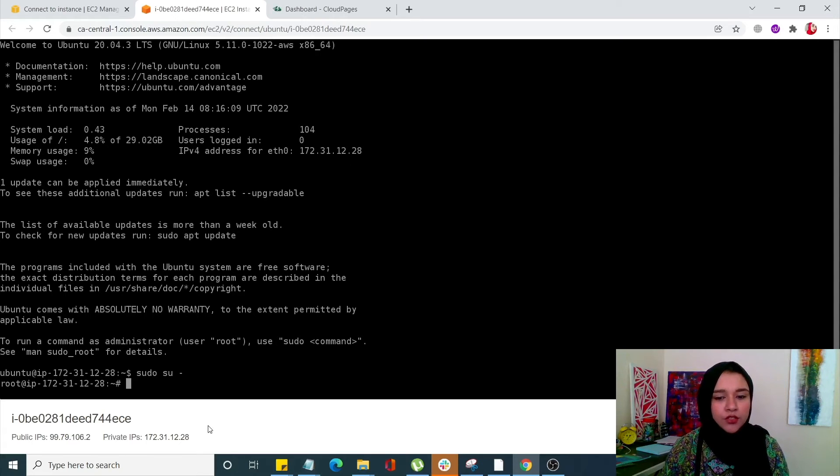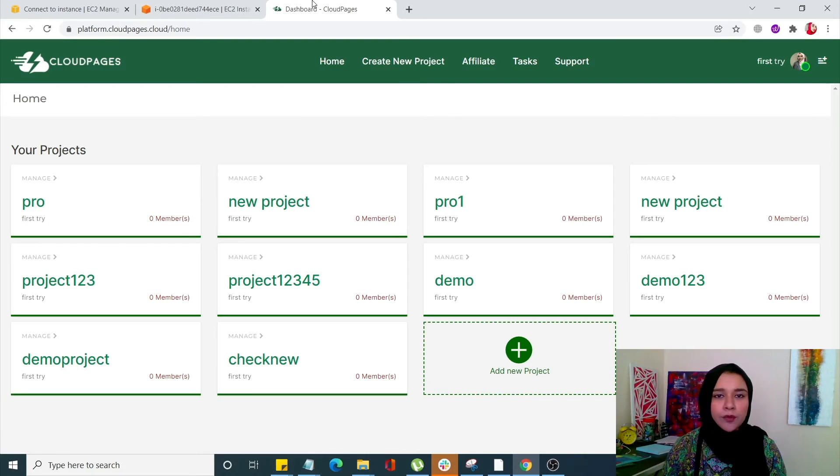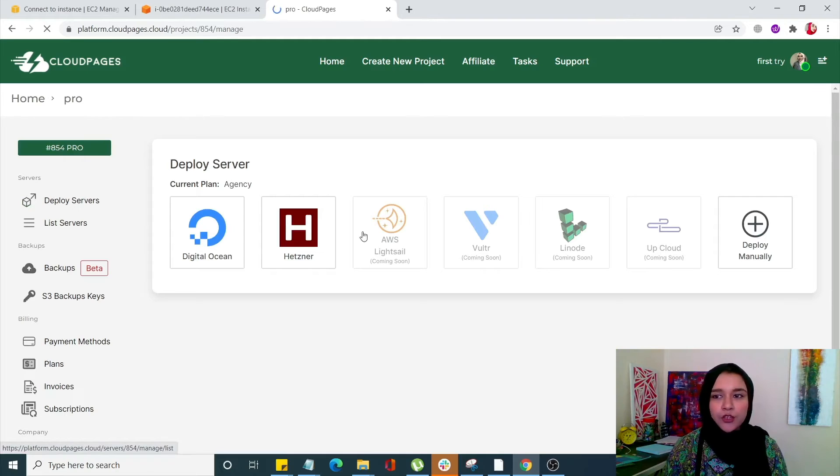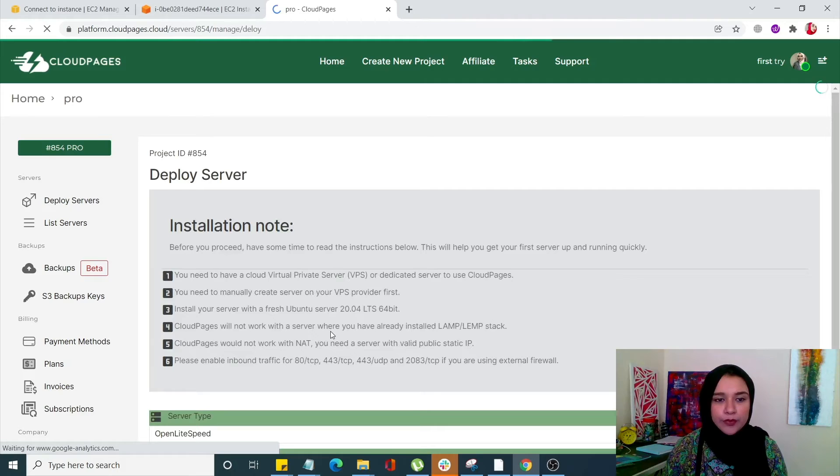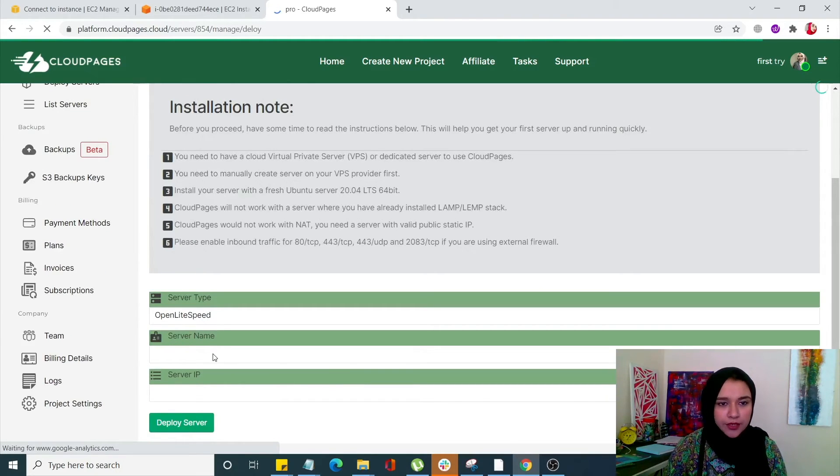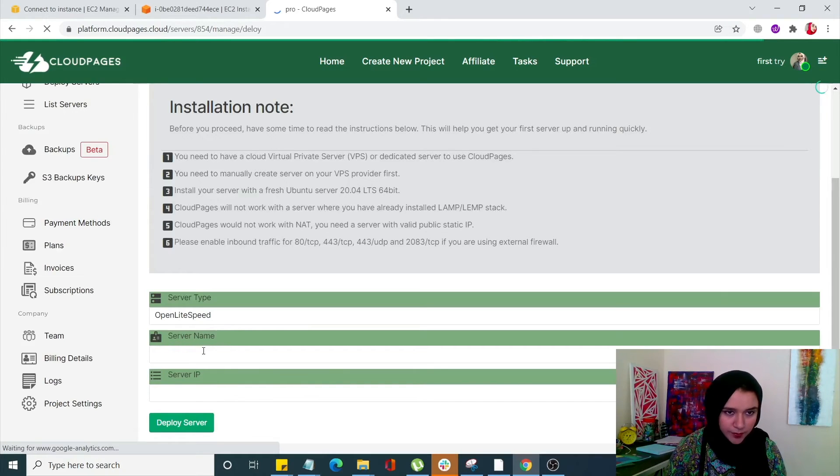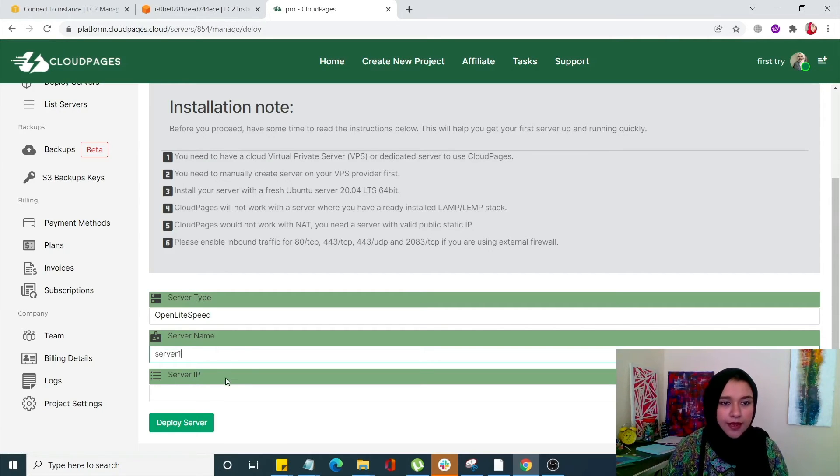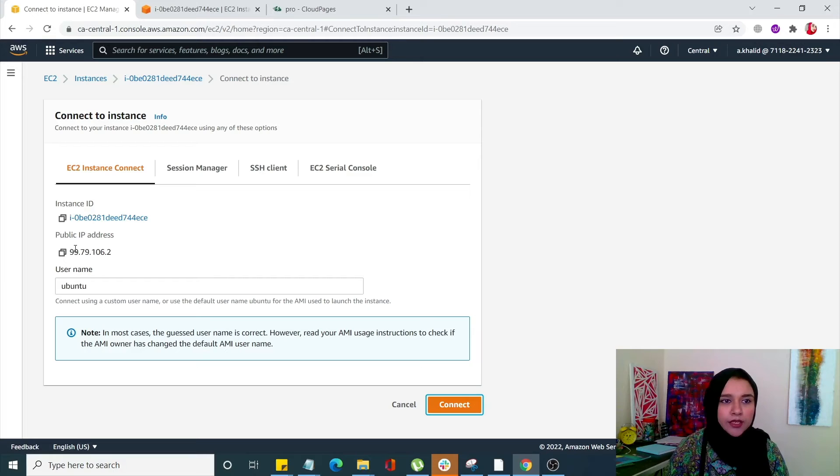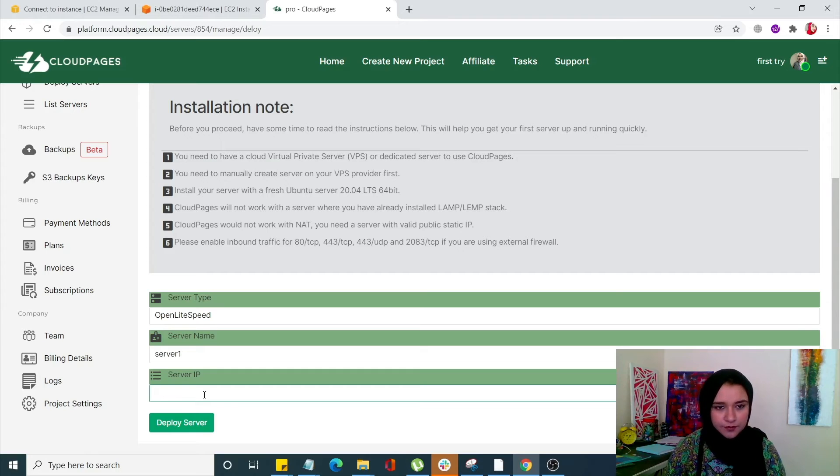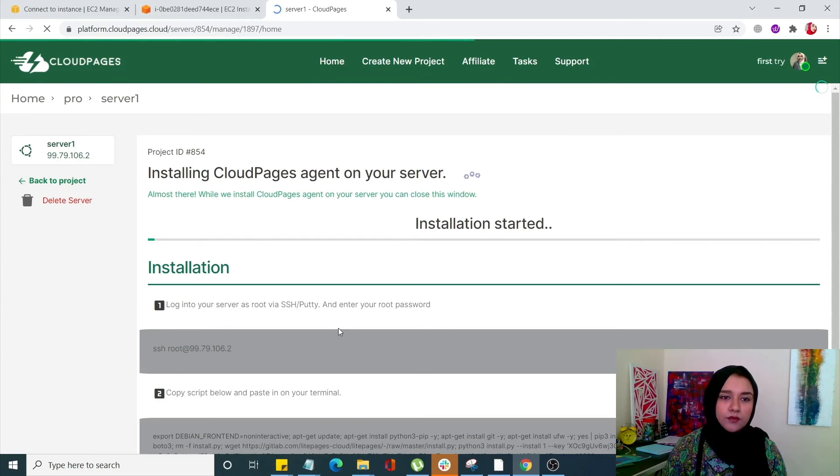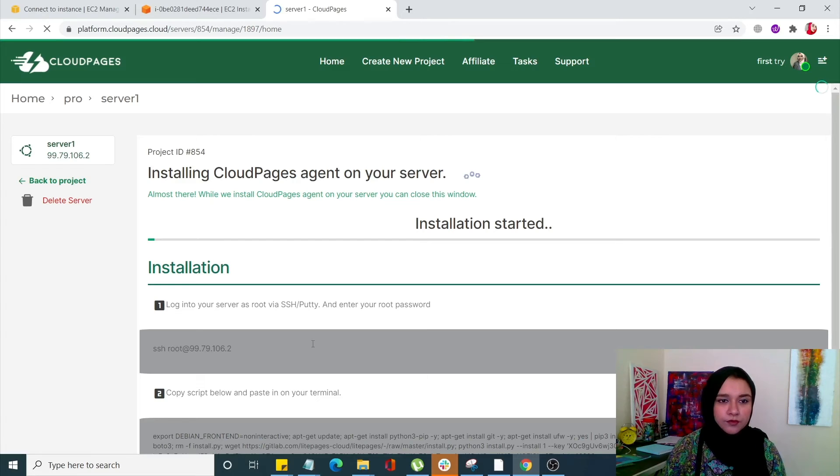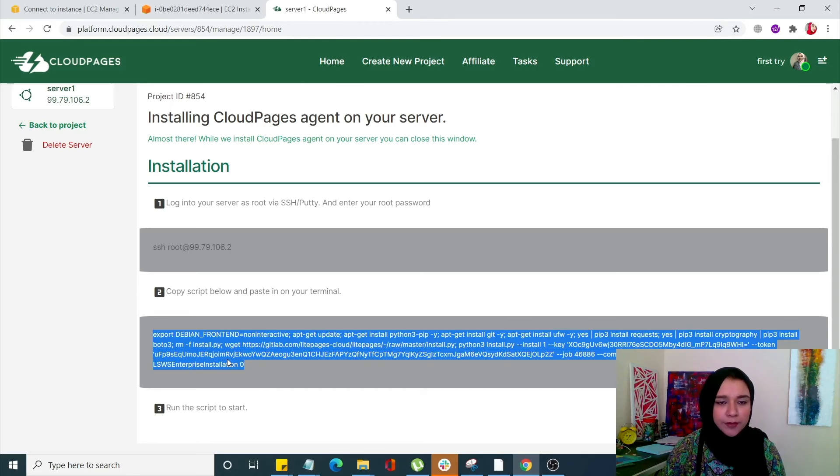Now what we're going to do is go into your CloudPages dashboard. From here select your project and in your project click on deploy it manually. Enter your server name over here, our server name is going to be server 1. Now our server IP is going to be this public IP address, the elastic IP that we just created. Paste it over here and click on deploy server now, scroll down.